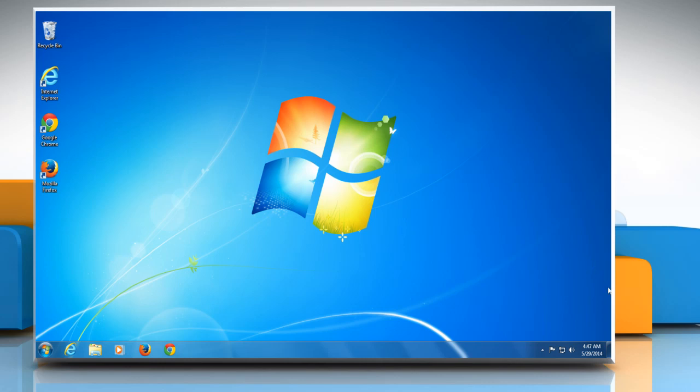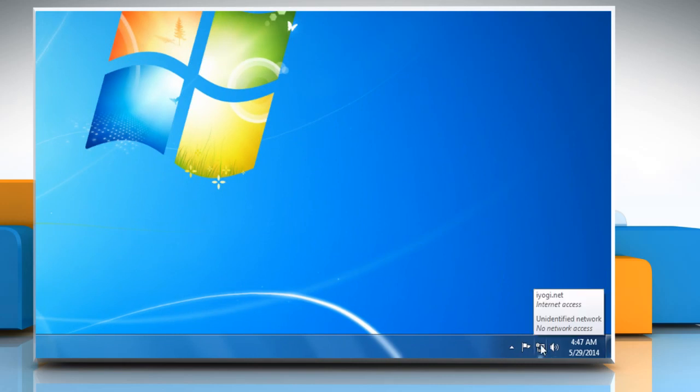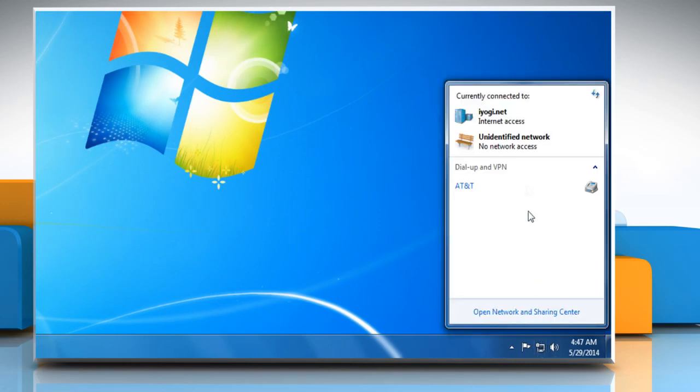First of all, we need to check for a working internet connection. To do so, click on the network icon on the taskbar and make sure that you are connected to a network.